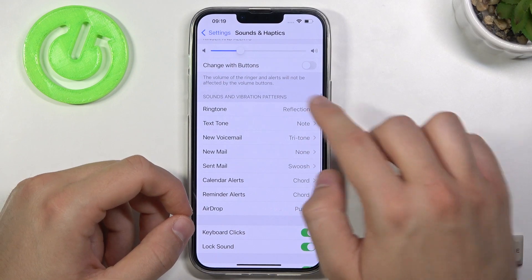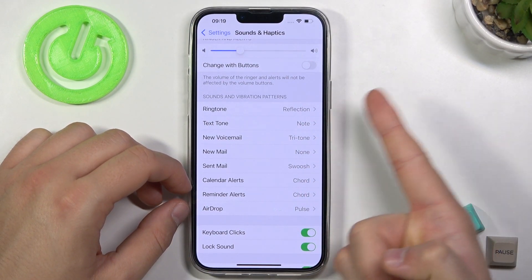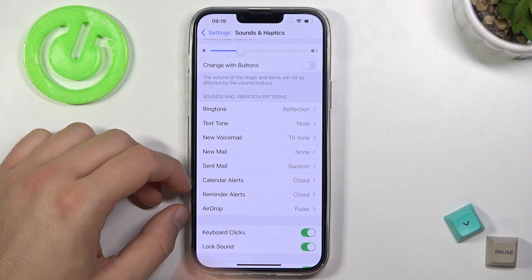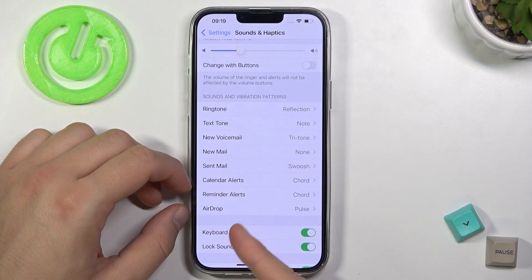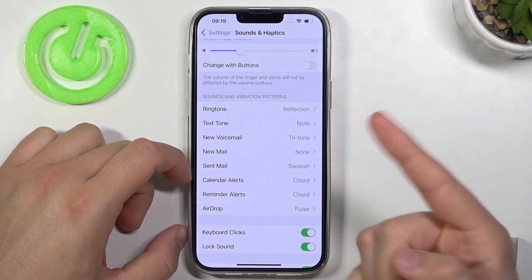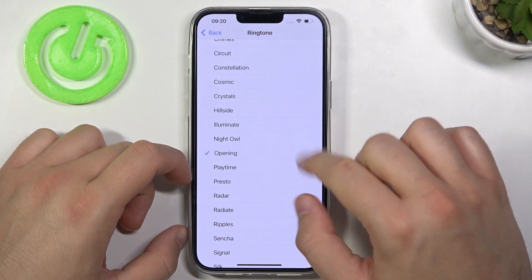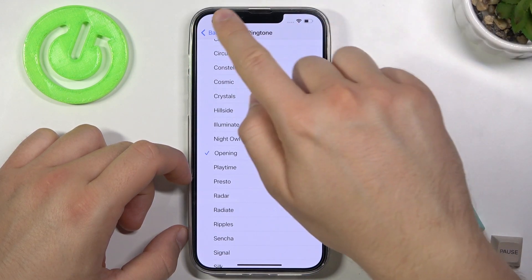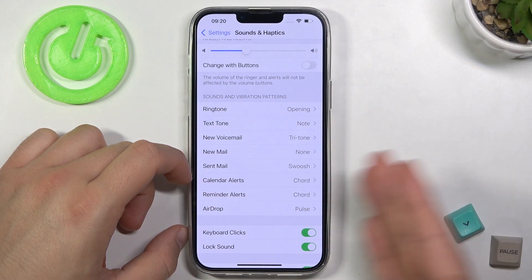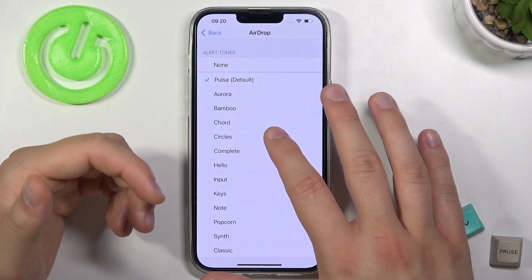Below we can find sounds and vibration patterns, where we can change our ringtone, text tone, voicemail, new mail, send mail, calendar alerts, reminder, and AirDrop. So let's change the ringtone as an example. You can do the same with any other sound — just open it and then change it.